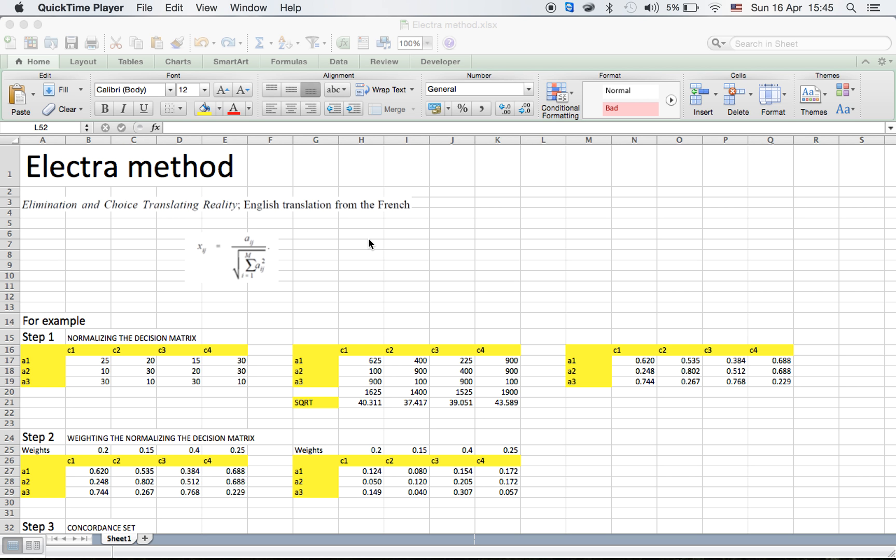Step one: normalizing the decision matrix. Step two: weighting the normalized decision matrix. Step three: determine the concordance and discordance set.